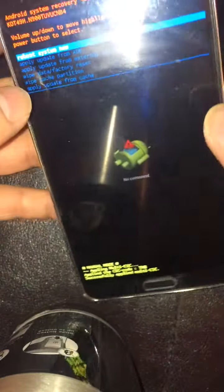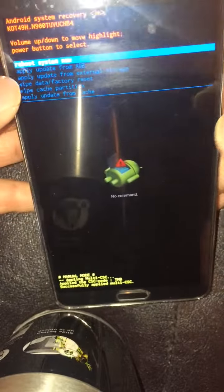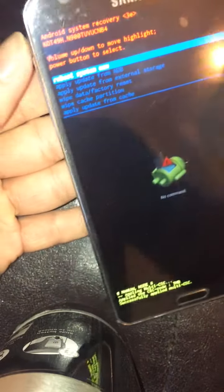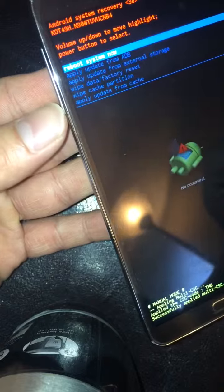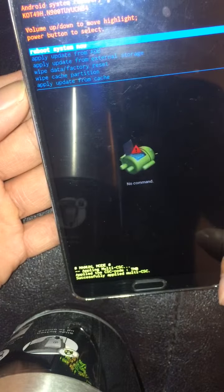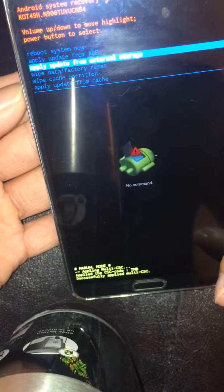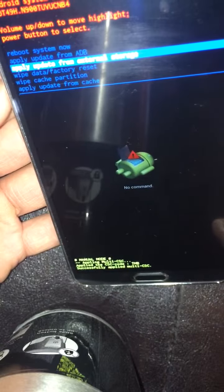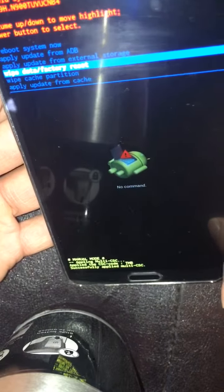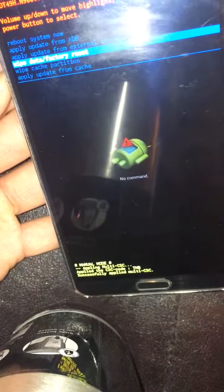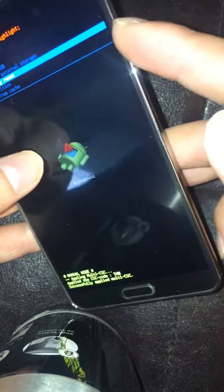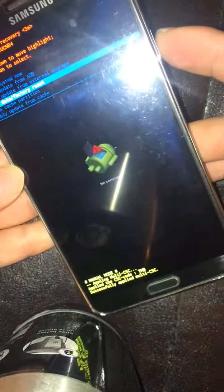This screen should pop up — it says 'reboot system now.' Use the volume up and down buttons to move the highlighter, and select 'Wipe Data and Factory Reset.' Then press the power button to confirm.